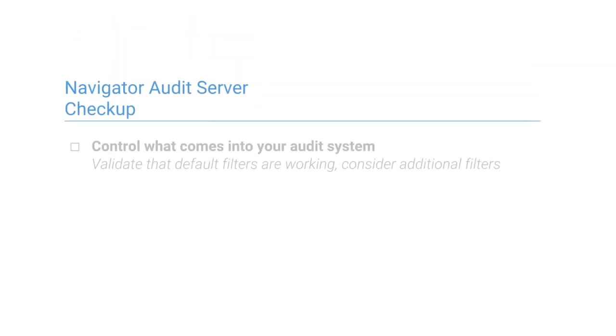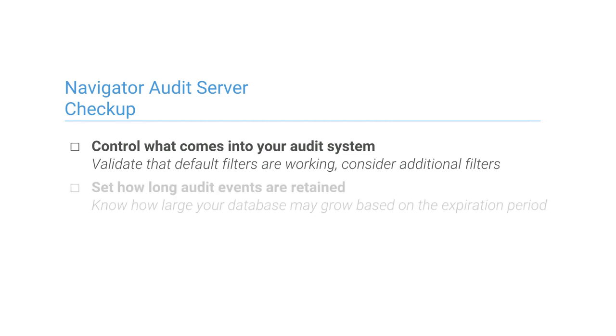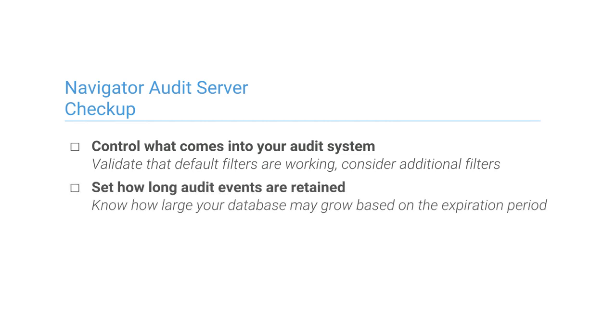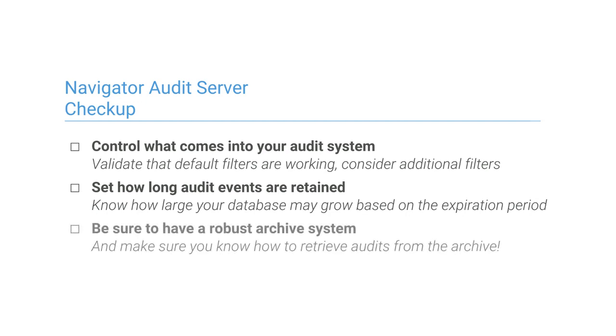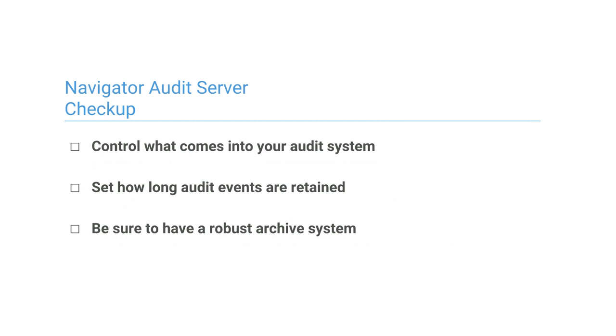To make the most of your audit system, validate that the default filters properly control what's coming into the system. Know how to set your expiration period so you can manage the audit database size easily. Prepare for the unexpected by archiving audits appropriately.